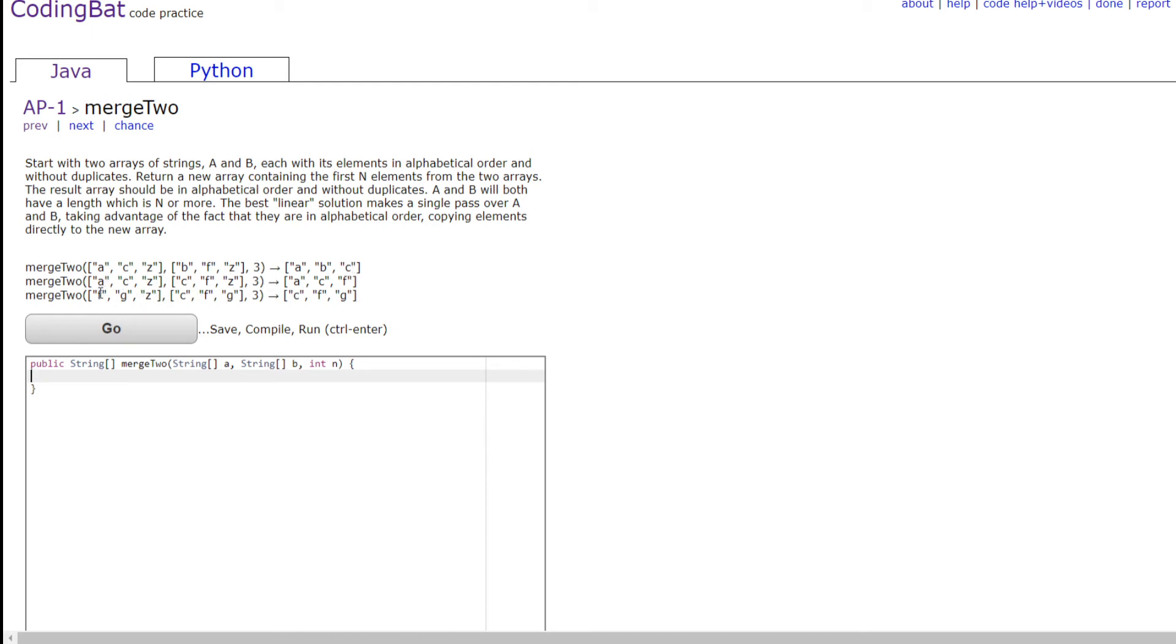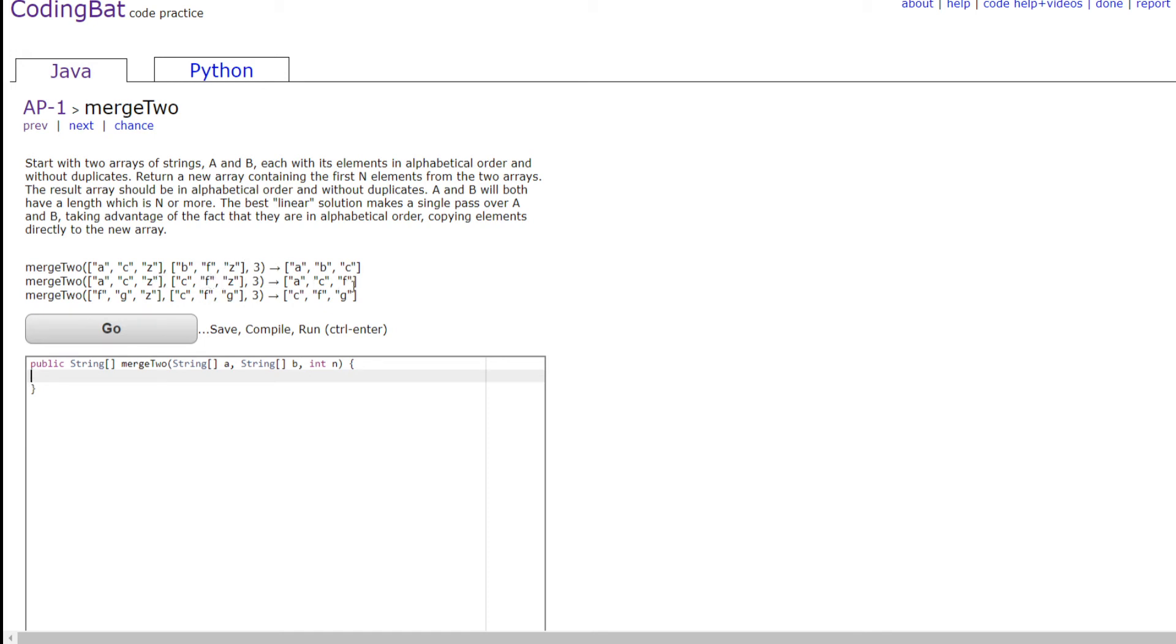Here in the second one, we check A and C. Because A is smaller, we're going to put A. Then we check C and C. Then we're going to put in C here. But because C is a duplicate, we can't take the same C. So we're going to get rid of this C, and we're going to be checking Z and F. And because F is smaller, we're going to be putting F.